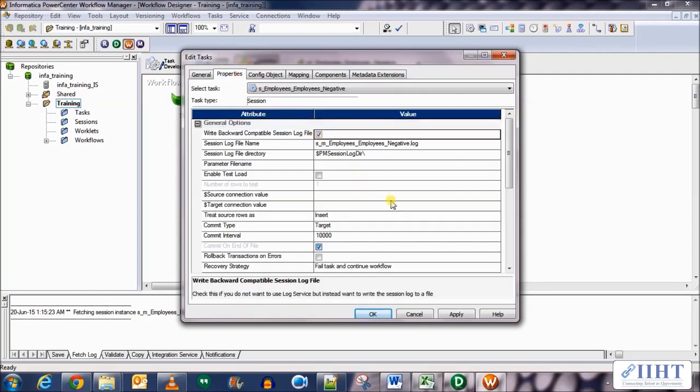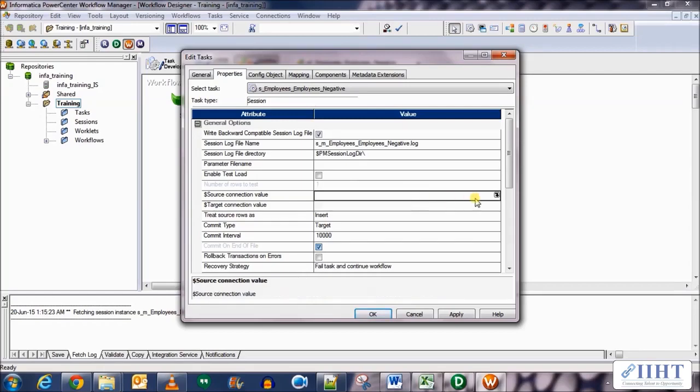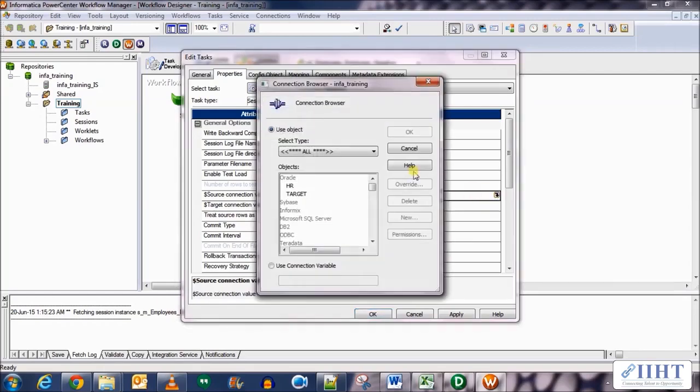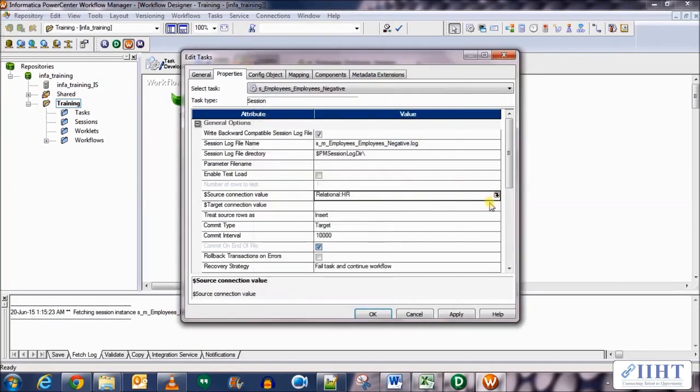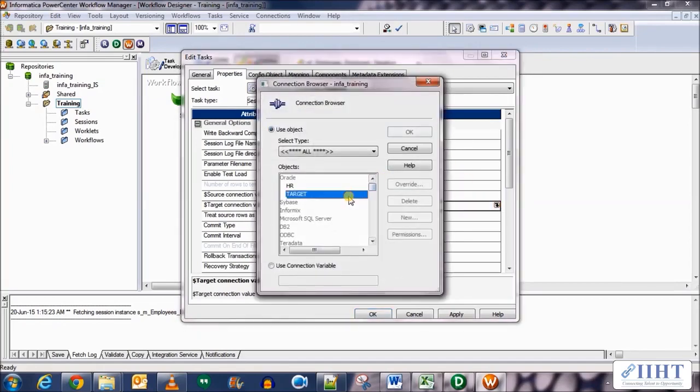Now let's go to the properties tab. Here we'll set the backward compatibility session log files and the source connection. Let's give HR as the database for the target connection. Let's give it target.